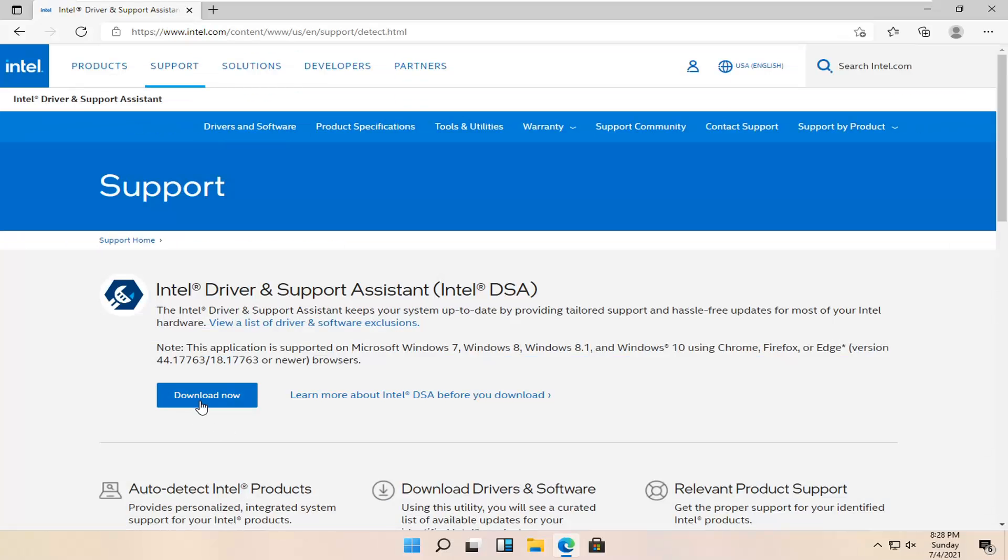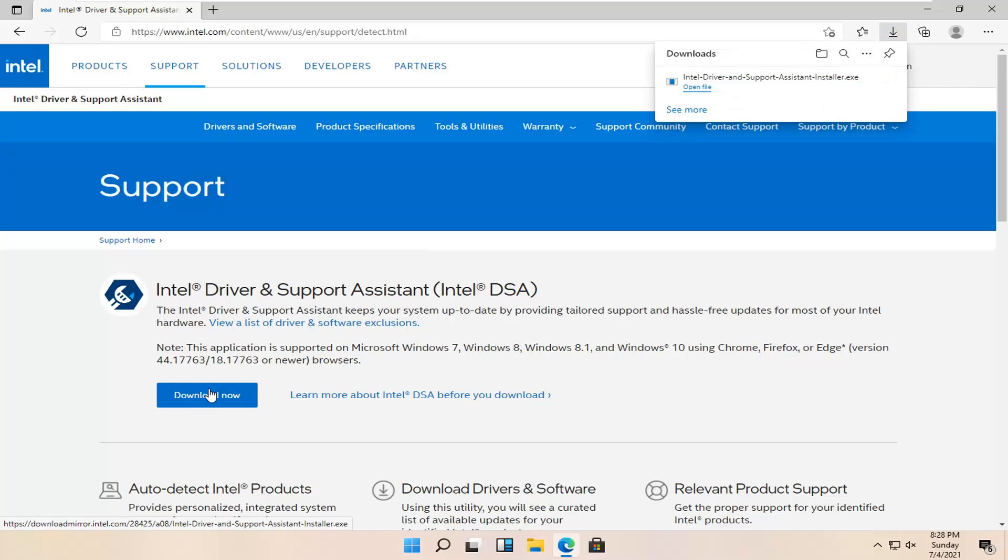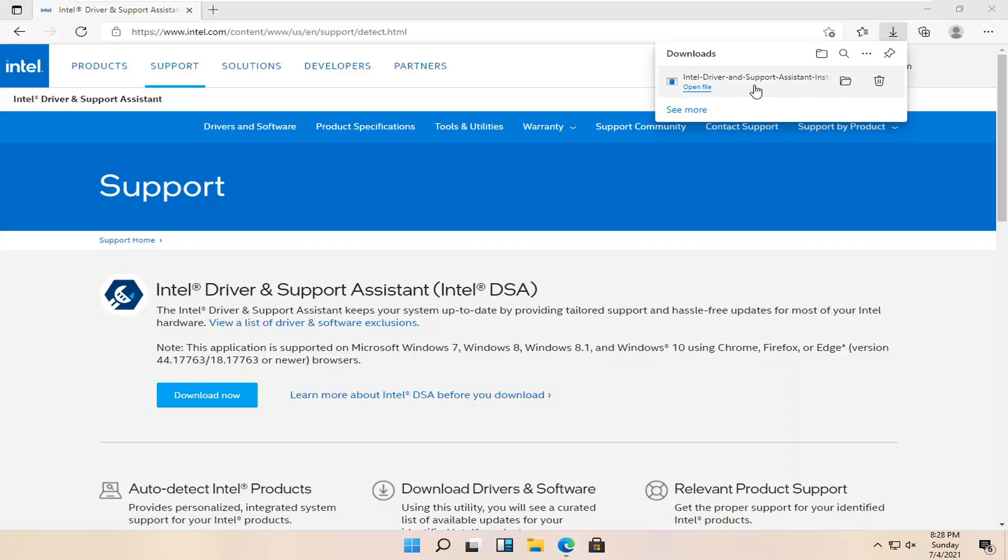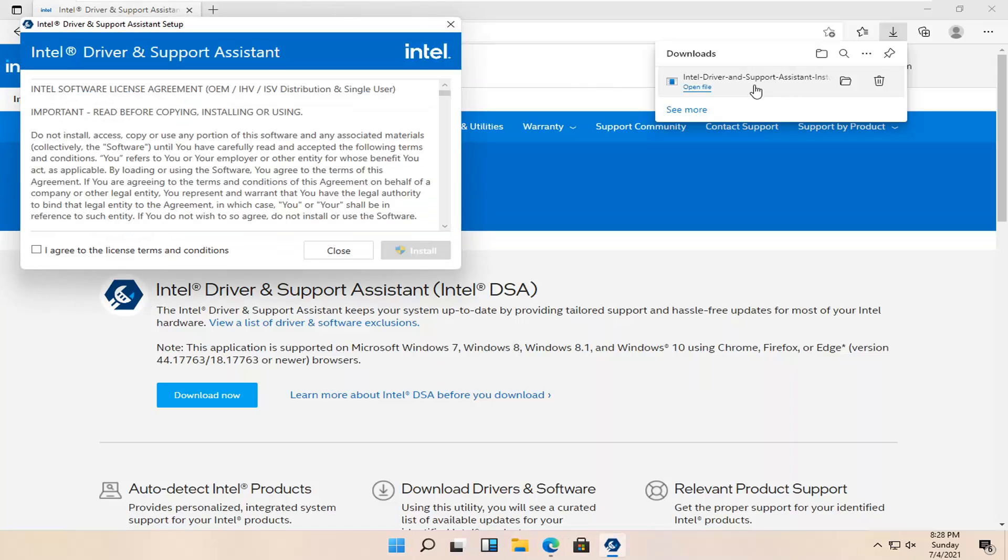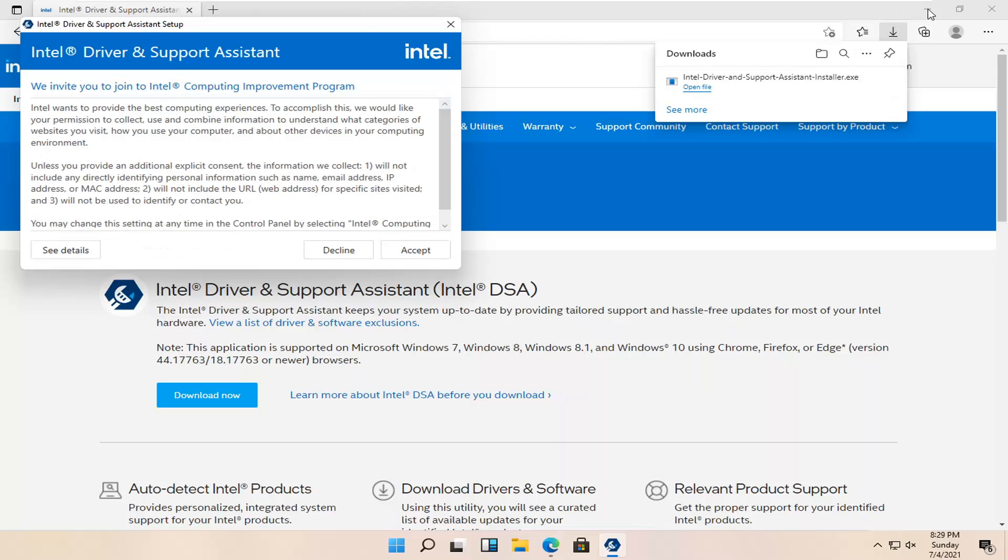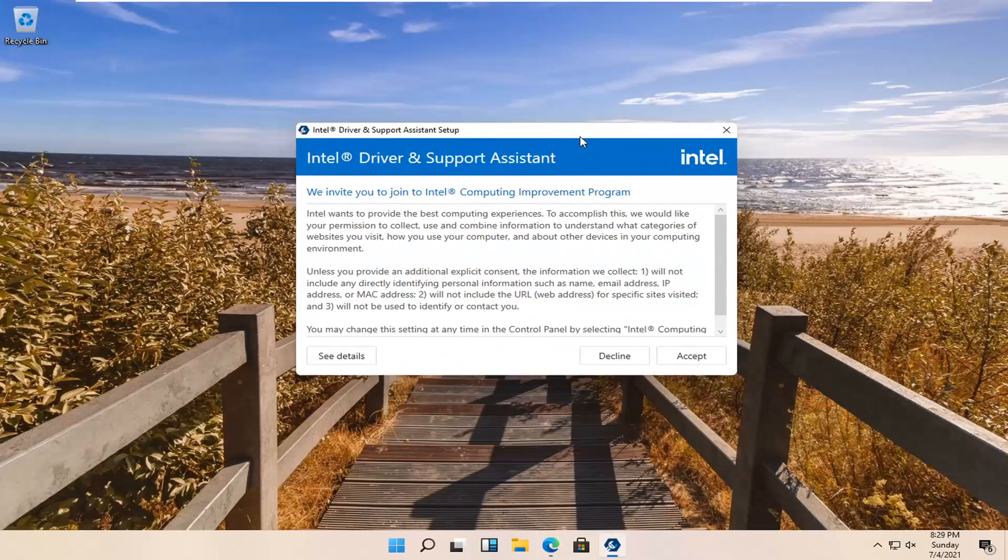And you want to select the download now button here. You want to go ahead and run the installer once it's done downloading. And you want to agree to the license terms and conditions and select install. You can also minimize out of the web browser too.